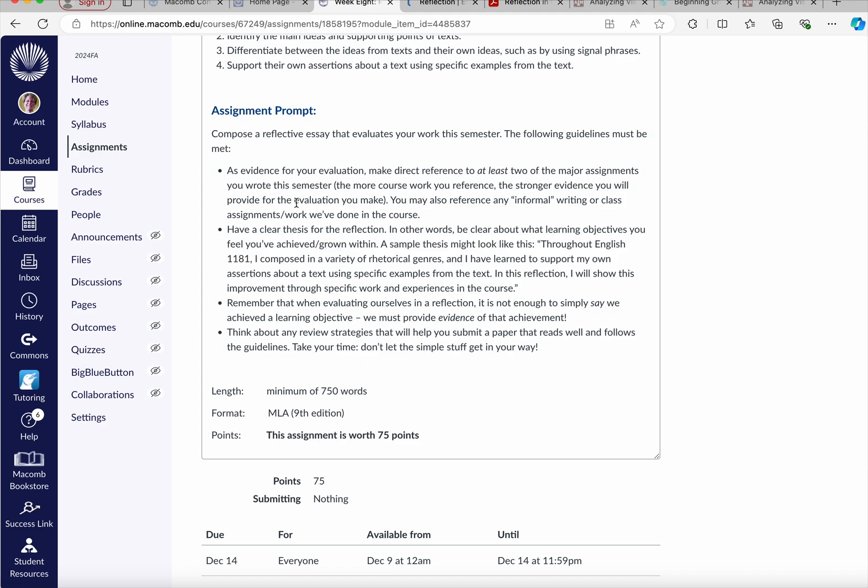So this will really prepare you well for the work that you're going to do in, for example, English 1190. Alright, if you've got questions about this week, don't hesitate to reach out.